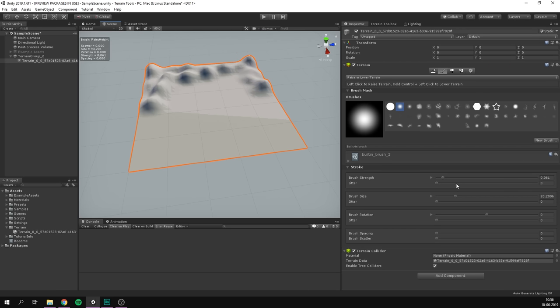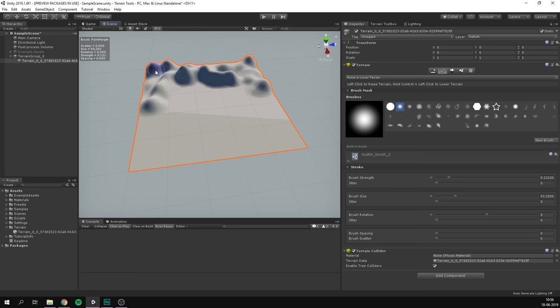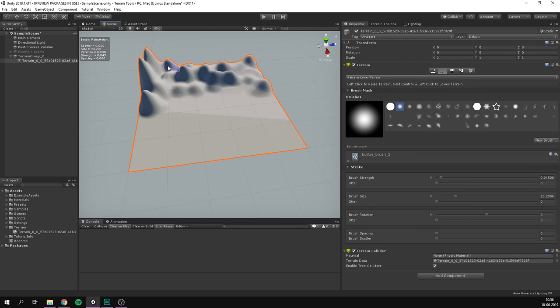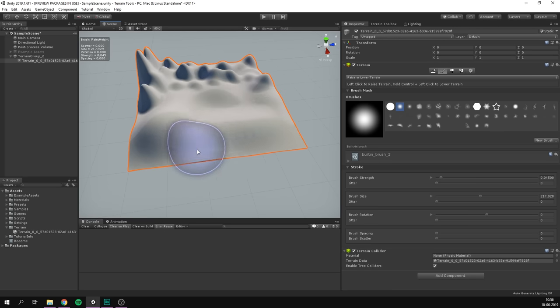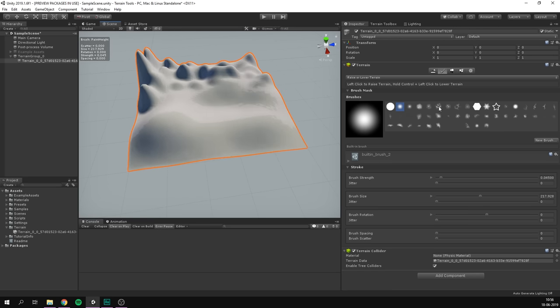To the right here, you can change brush settings, such as strength and size, or you can do so using shortcuts. The shortcut for strength is A, so if I hold down A here, I can adjust how much strength I want to apply with my brush. In other words, how much do I want to sculpt the terrain by holding down my mouse. I can also adjust the size of my brush by holding down S, and simply dragging here.